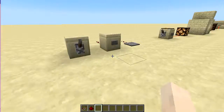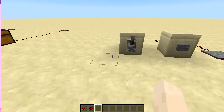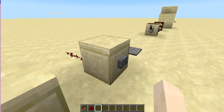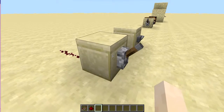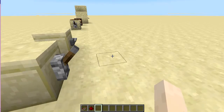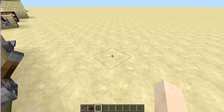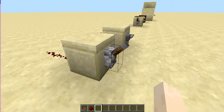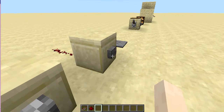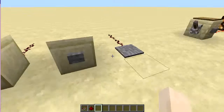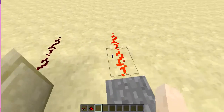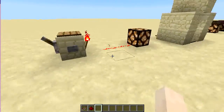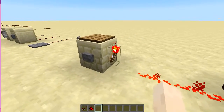Levers and buttons can be placed on walls. Unlike redstone torches, redstone blocks, and redstone wires, the current can pass through the wall. Pressure plates, however, cannot be placed on walls — not yet anyway.